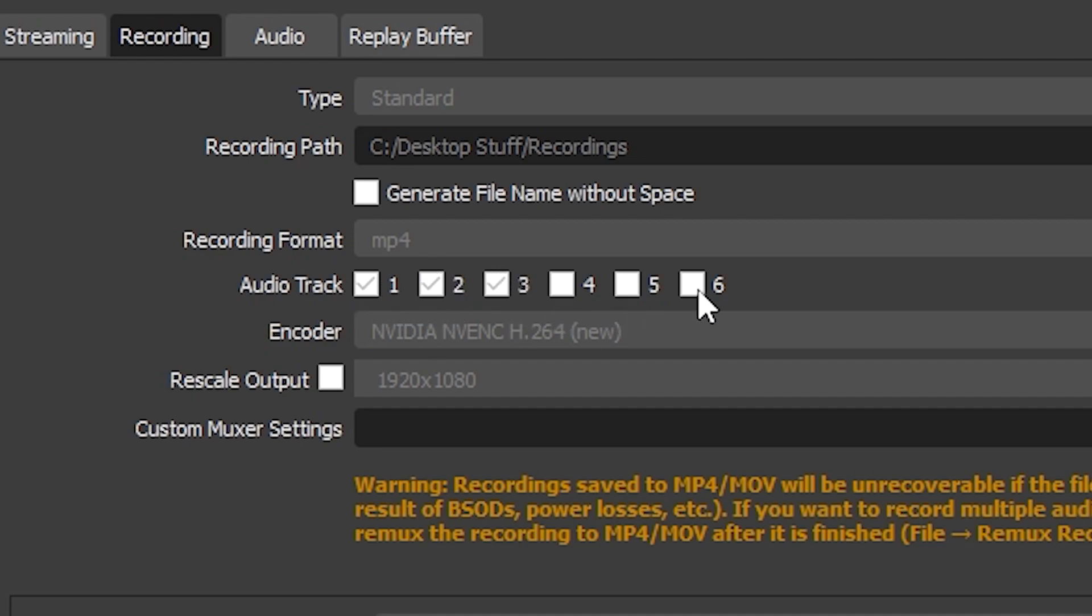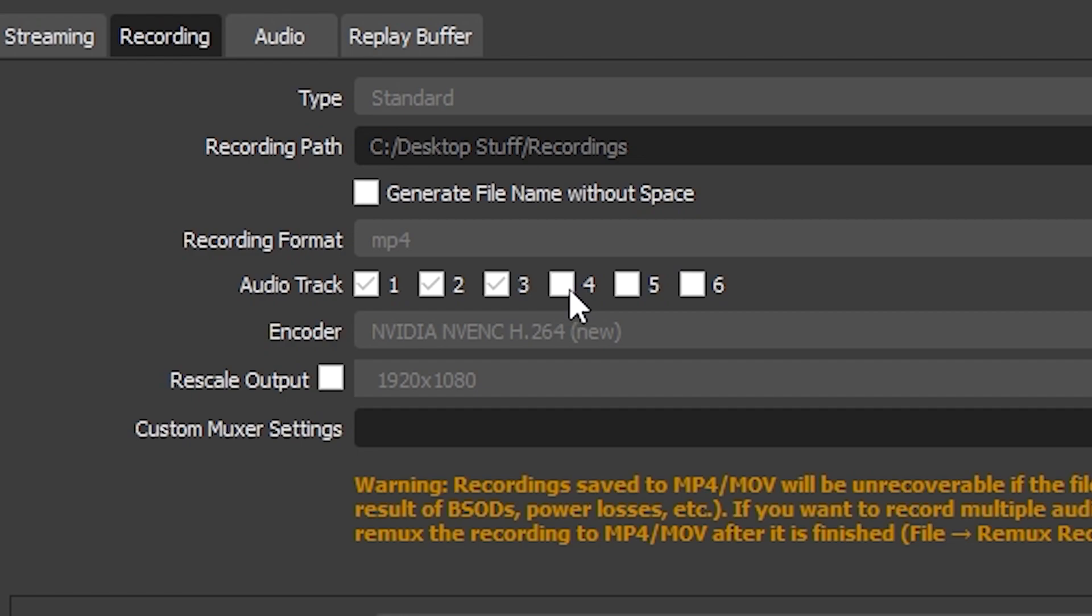I don't need 4, 5, and 6, but you can add 4, 5, and 6 if you have external or other sources of audio that you want to record. Like let's say if you have a second microphone recording, for example, and it's off to the side of you recording somebody else, you can add that as a fourth one, as an example.